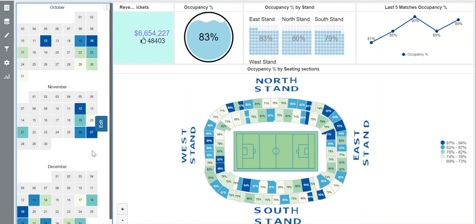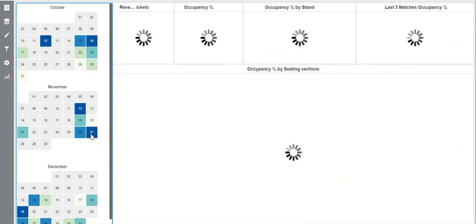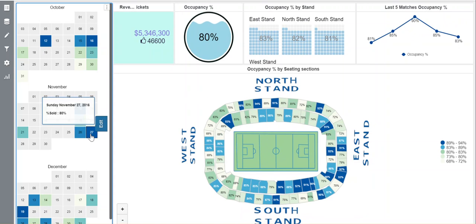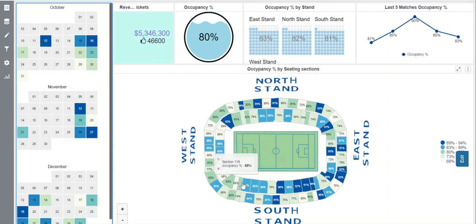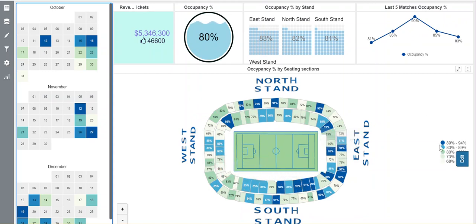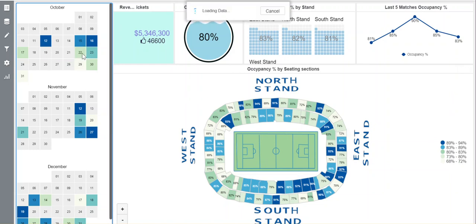They are color coded by the occupancy rates. Now, if you click on a specific event, it updates the entire dashboard, bringing up the ticket sales, bringing up the occupancy for specific stands, going all the way to the level of section and how each section is doing, along with the heat map that gets reflected by this selector of the calendar.